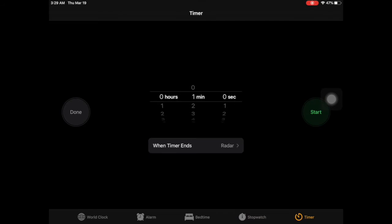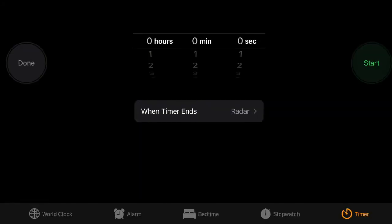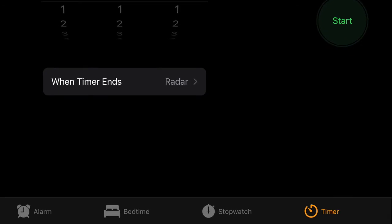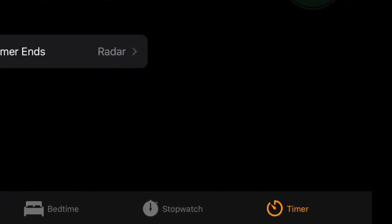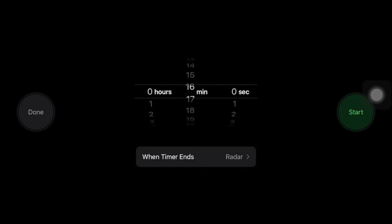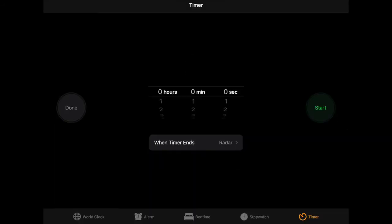World clock, alarm, bedtime, stopwatch, and timer. Make sure that timer is selected and is in orange. You're then going to set the timer for the amount that you want. So we'll start with 20 minutes.